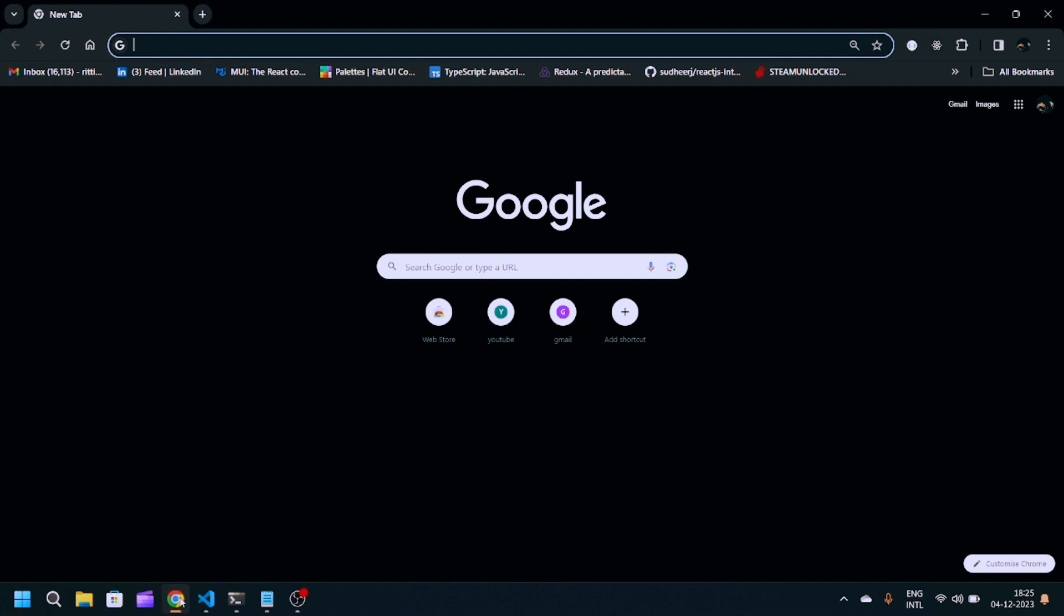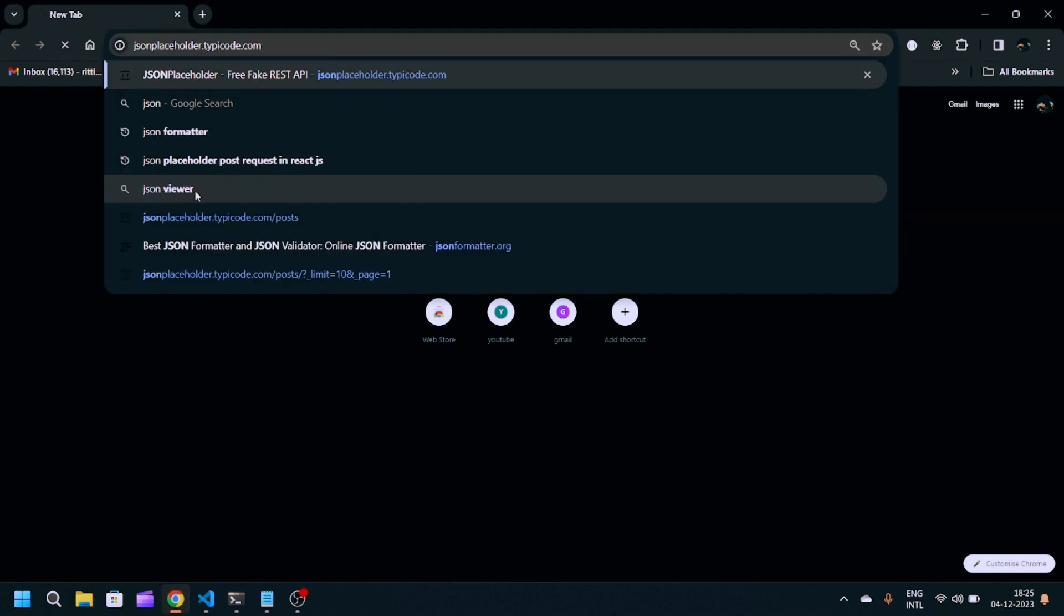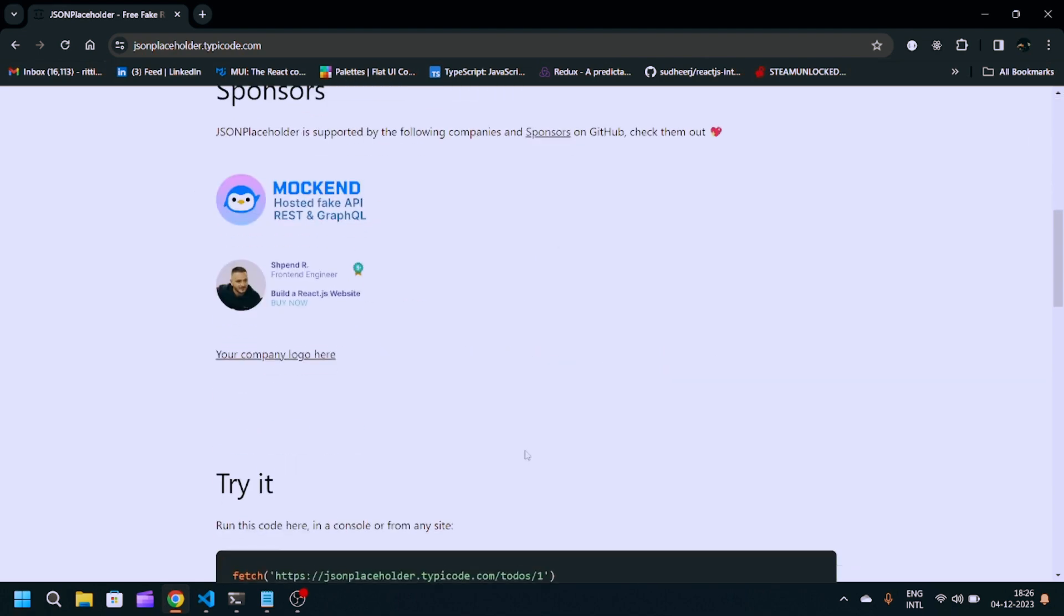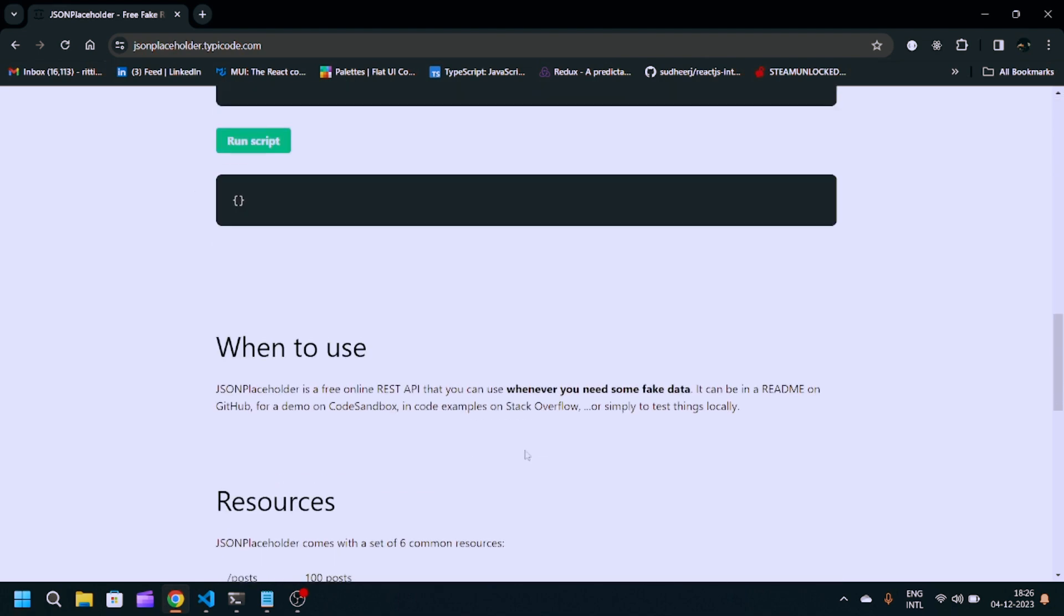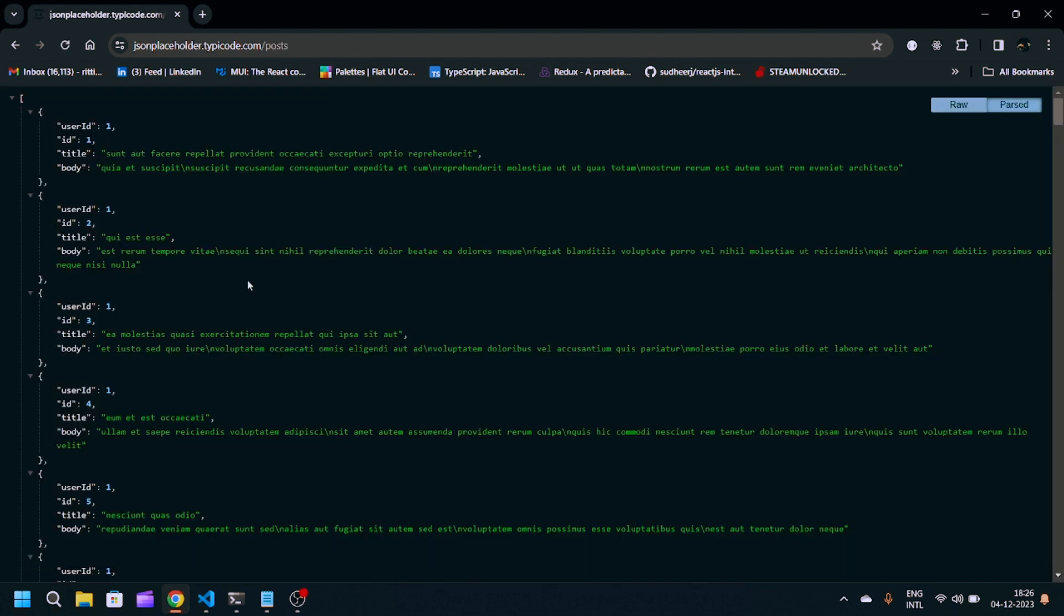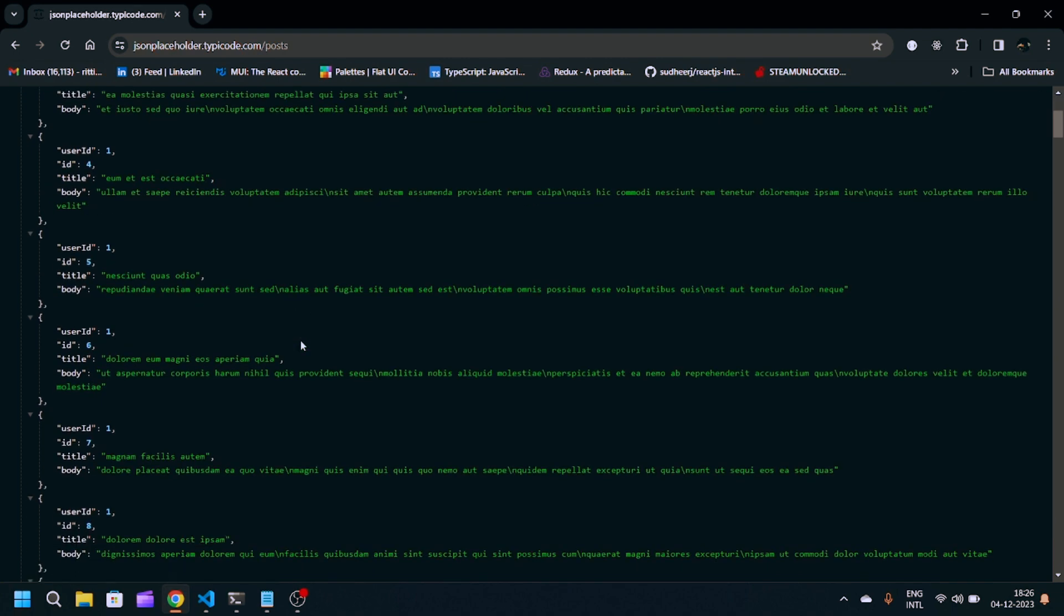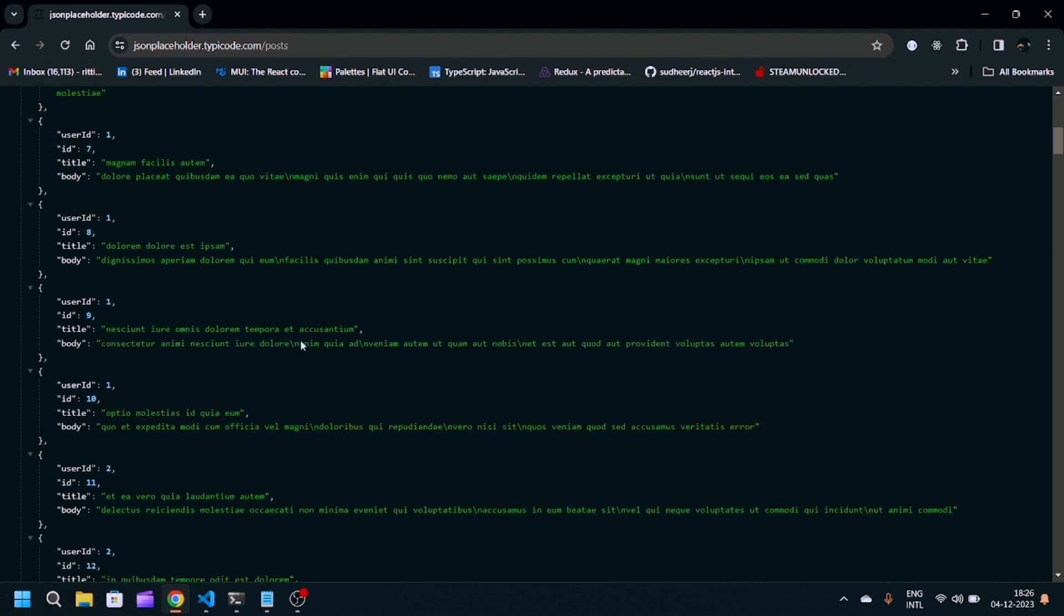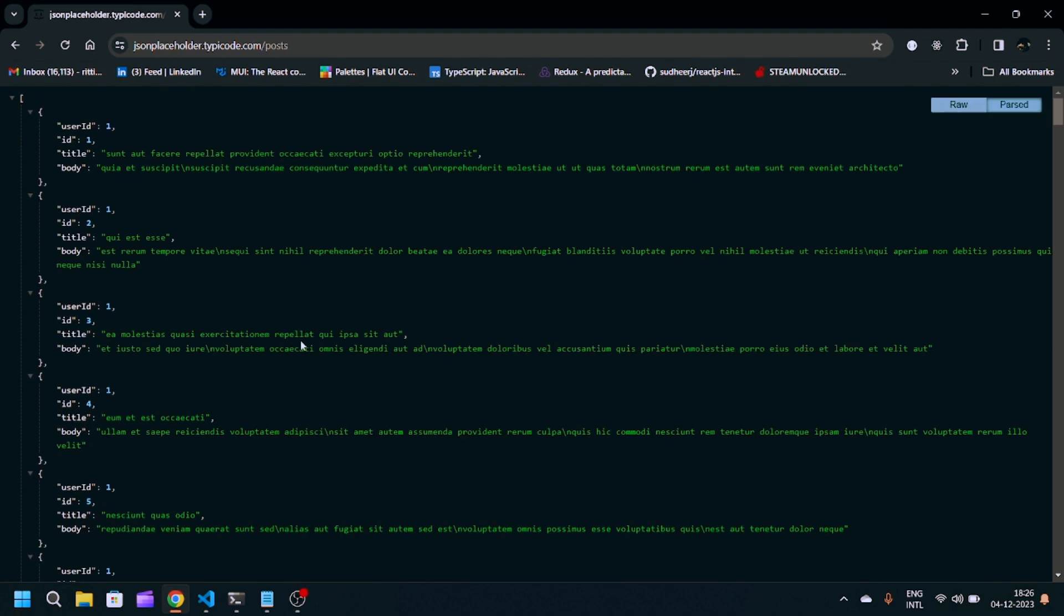Basically, we have to implement pagination and fetch the API response from any API server. You can use jsonplaceholder or any other API. I'll navigate to jsonplaceholder.typecode.com, which is a free fake API for testing and prototyping. When I hit this API, I'll get a hundred array of users. That's something you can use.